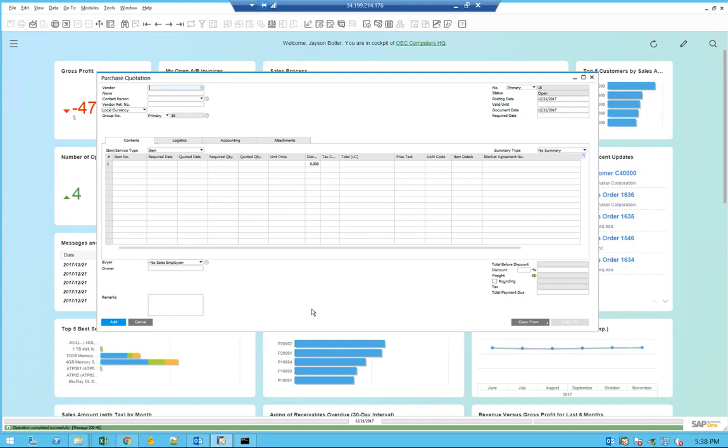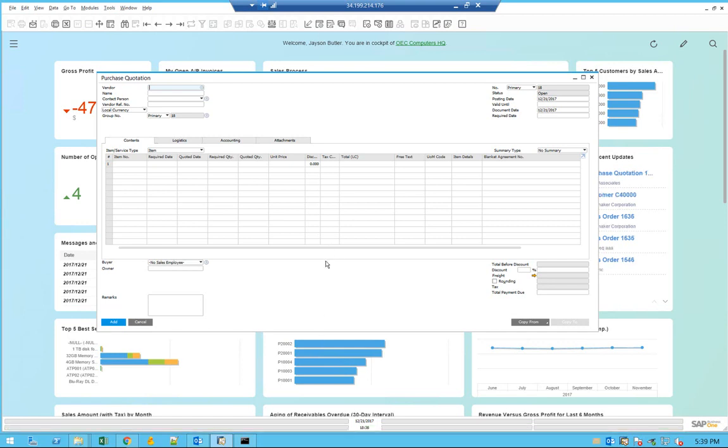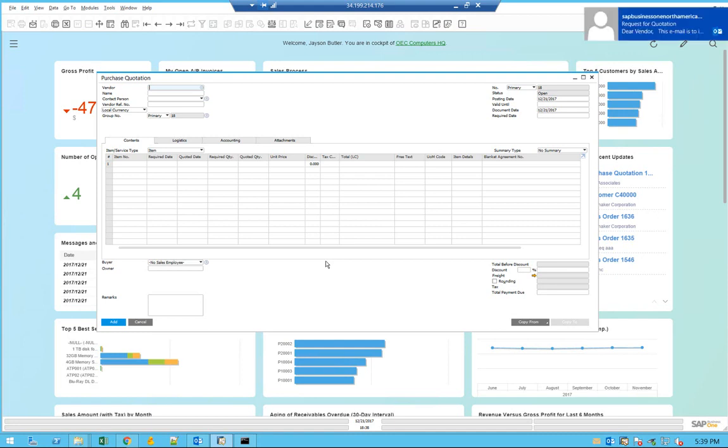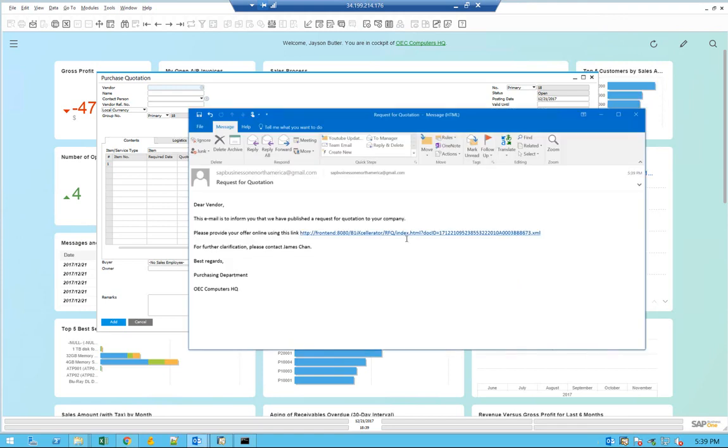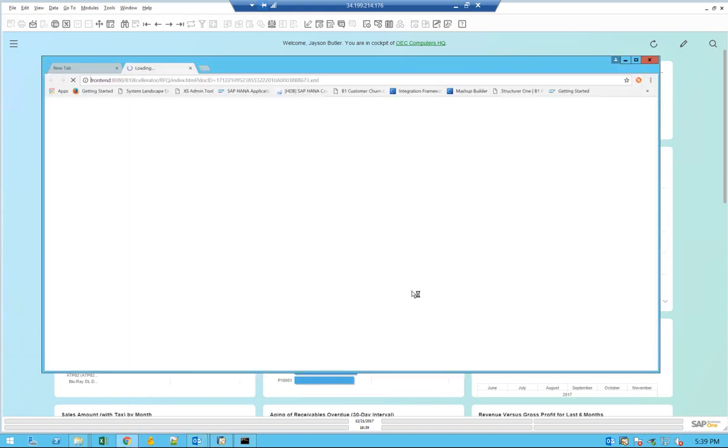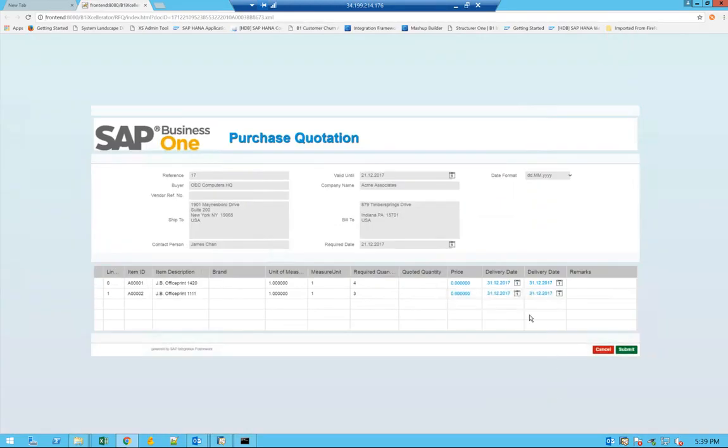I also have here the email inbox simulating the client. You can see that the vendor will get a notification. In a few minutes, the incoming message will come. And here we go. The vendor actually got an email in Outlook about the online request for quotation. You'll be able to open the link which will open a browser with the request for quotation form.